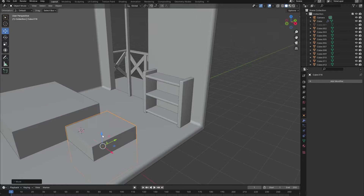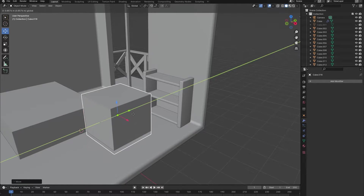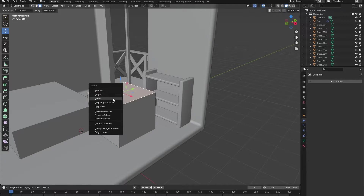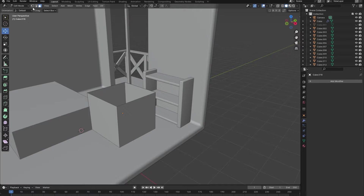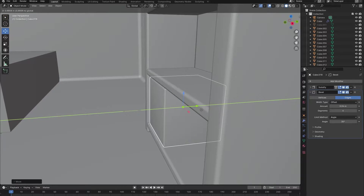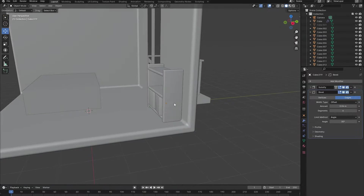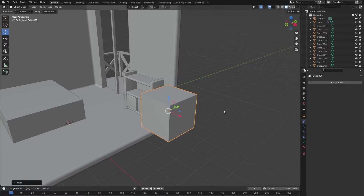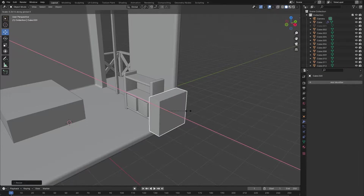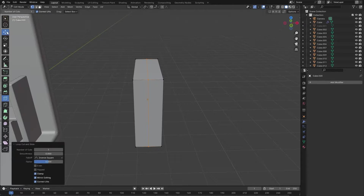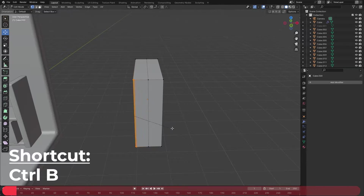At this point in time I wasn't yet sure on what I wanted to place inside of the cabinet, so I just quickly made some simple boxes and placed them inside of it. But I did know that I wanted to place some books on top of the cabinet and around the room, so I just quickly made one that we can duplicate.